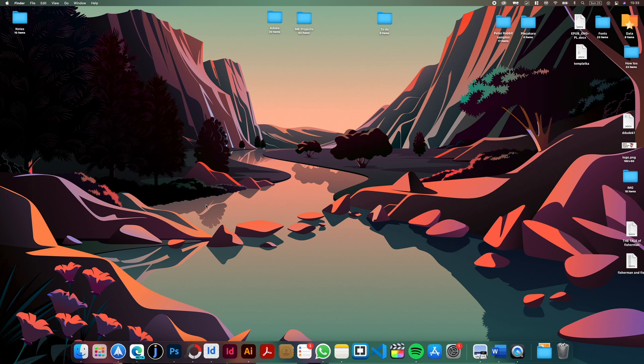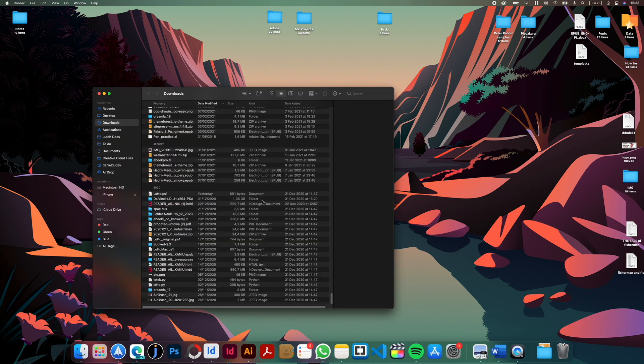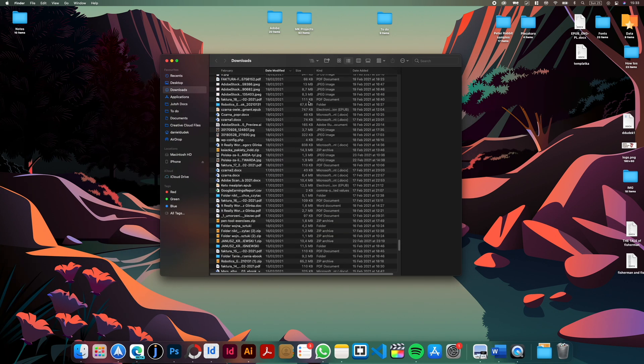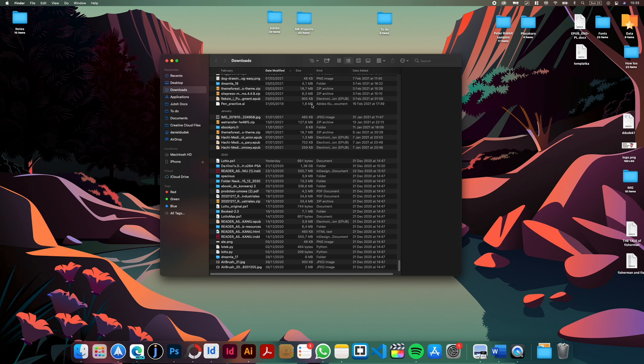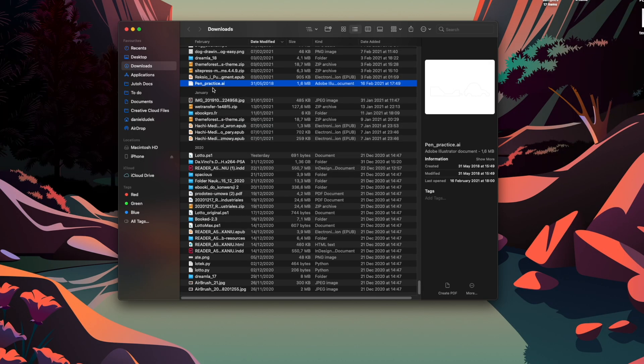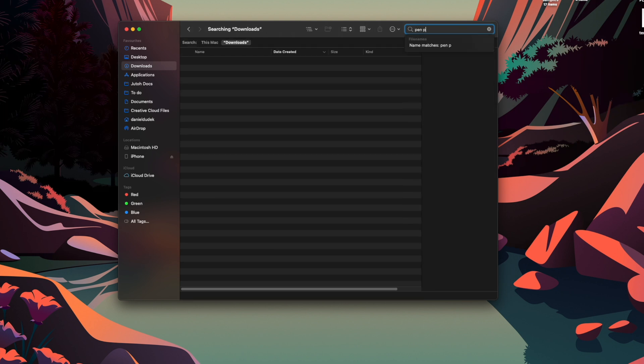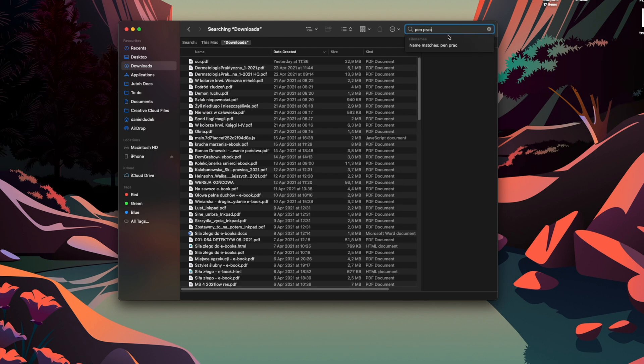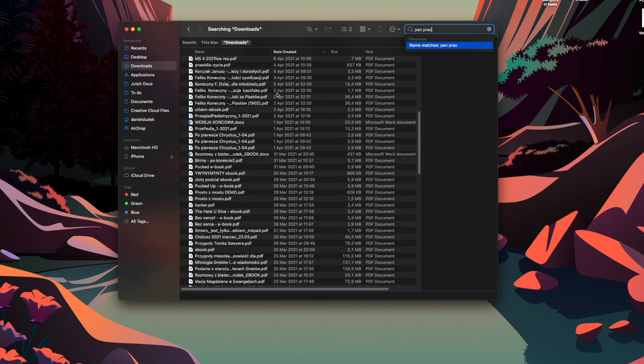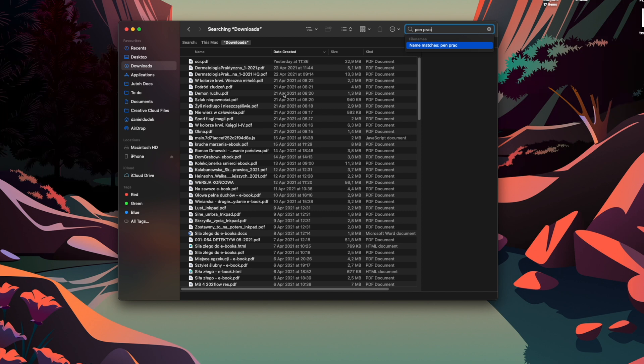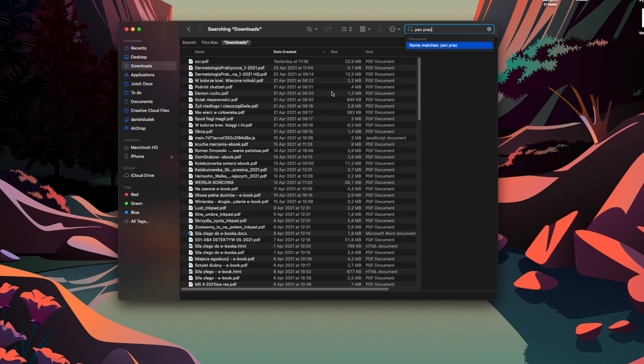For example, I have a bunch of files in my downloads folder. I will look for this pen practice AI file. So I will start typing pen prac and as you can see I can see a bunch of files, but the one that I need is somehow nowhere to be found.